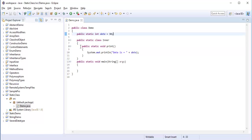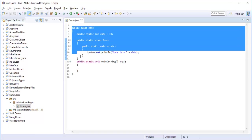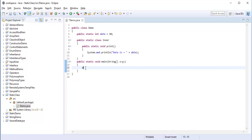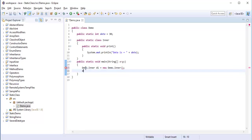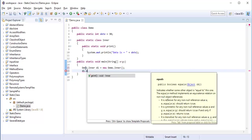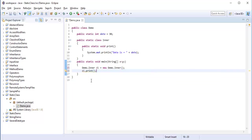Now we have an inner Nested Class and we have an outer class. How do I access the inner class? How do I create an object of the inner class? It's very simple. With the help of the outer class: Demo.Inner di = new Demo.Inner(). When I call di.print(), I can access that print method. If you want to access the methods present in the inner class, you have to navigate using the outer class name, create an object, then you can call the respective method.